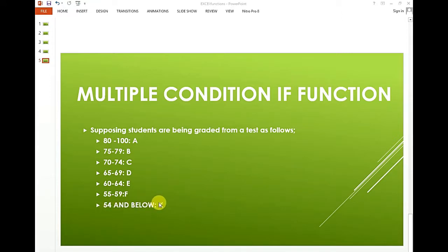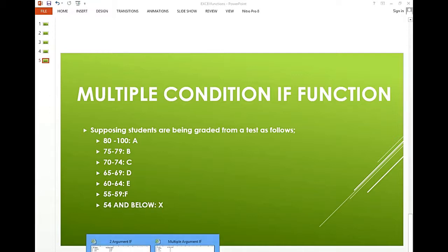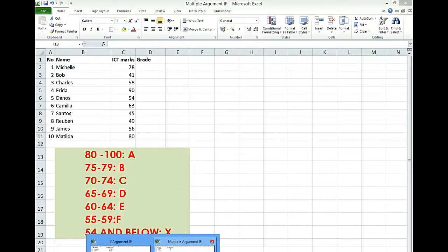Maybe the students aren't graded when they get below 55. So how do we do this using an IF function? Let us dive straight into Excel and see how this happens.